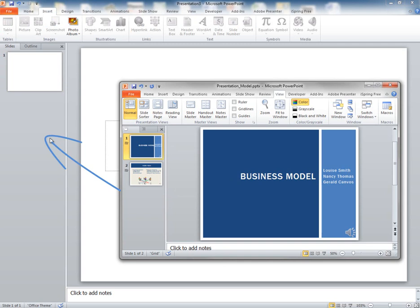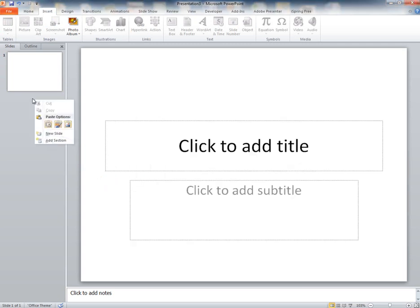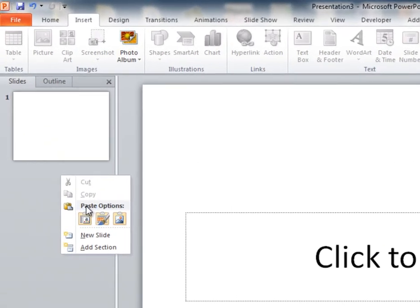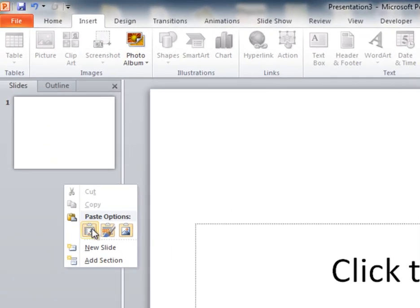Next, you're going to go into the new presentation. You're going to right-click again, and then you're going to want to paste. Before you paste though, notice that there's different options.